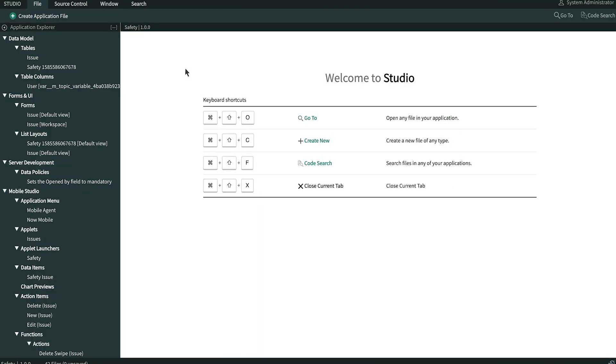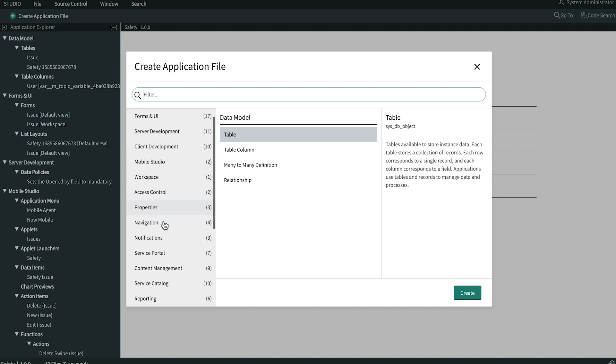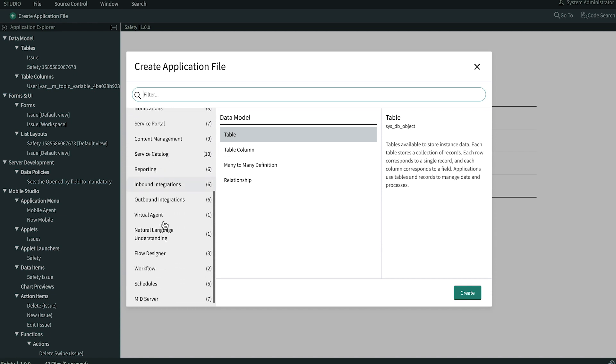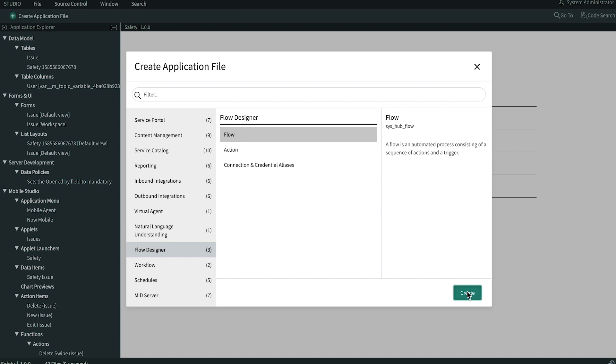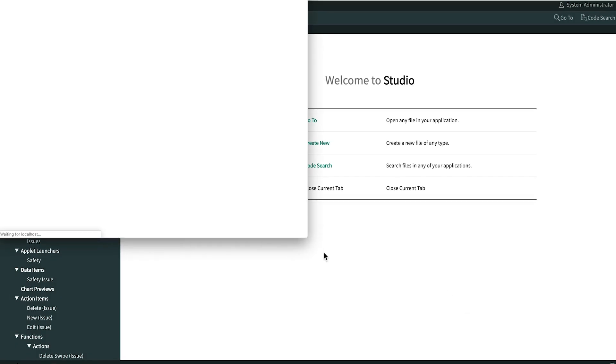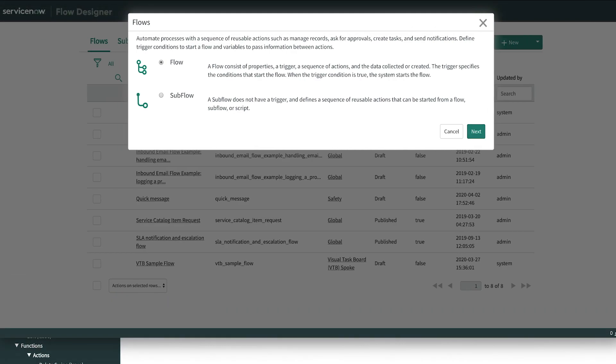To create a new Flow, we click Create Application File, select Flow Designer, and Flow, and then click Create. Here, we can choose to create a Flow or a Subflow.